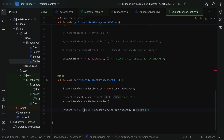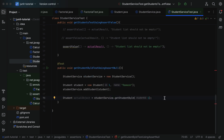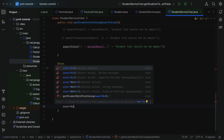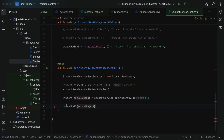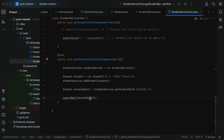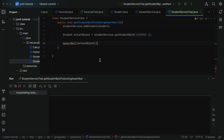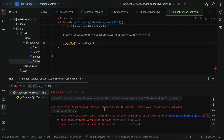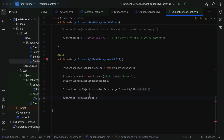Now let's declare a local variable of type Student called actualObject equal to studentService.getStudentById passing id 1. We added a student with id 1, so we're retrieving the same student — in this case the actual object is not null. Let us use the first overloaded assertNull method, which takes a single parameter, and pass the actual object.